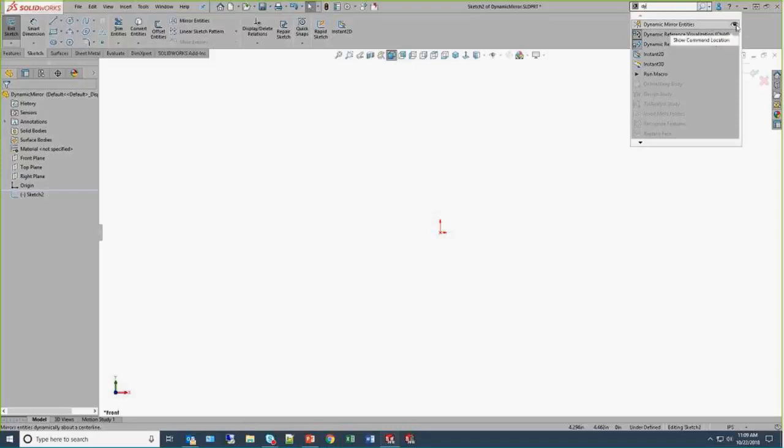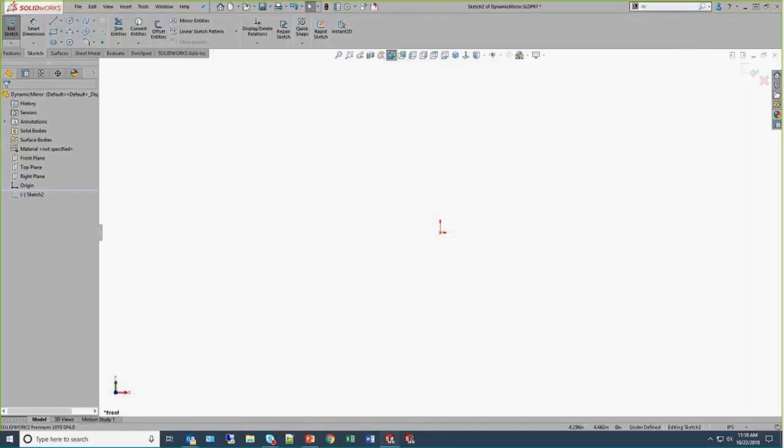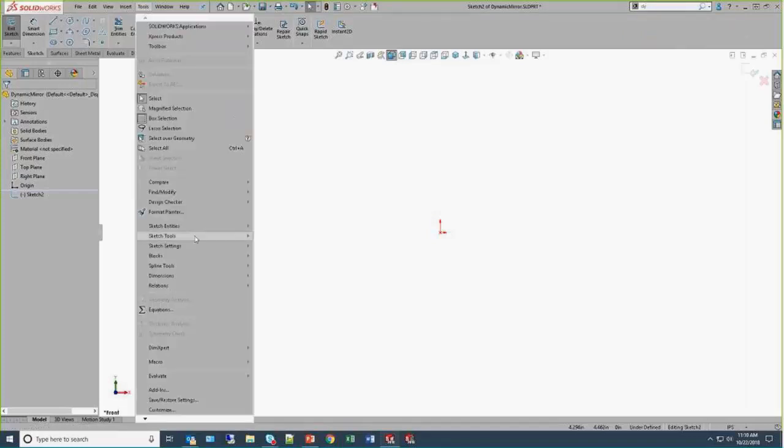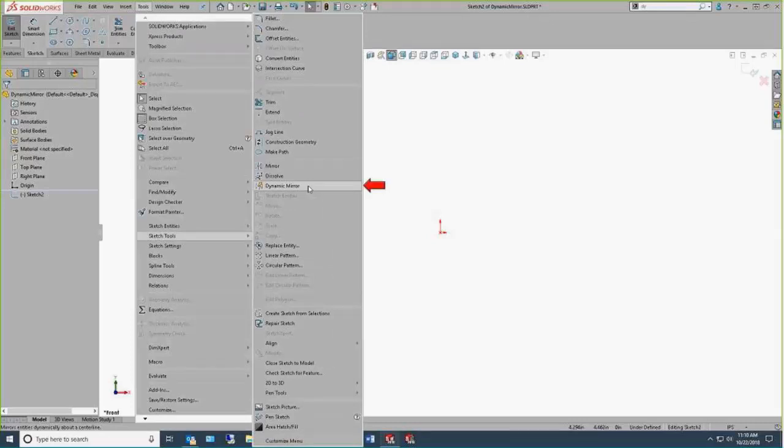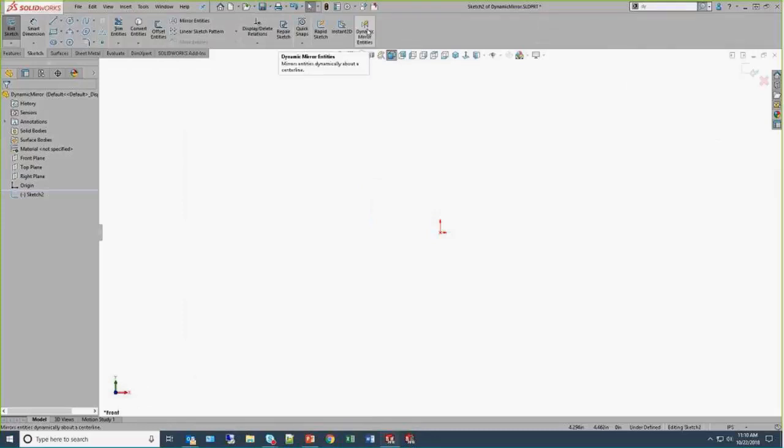You can use the eyeball, and SOLIDWORKS will show you where that command is located. And it's kind of buried under tools and sketch tools. Another thing that we can do directly from command search is grab the command, drag and drop, and add that command to any toolbar. So a super easy way to customize the UI.